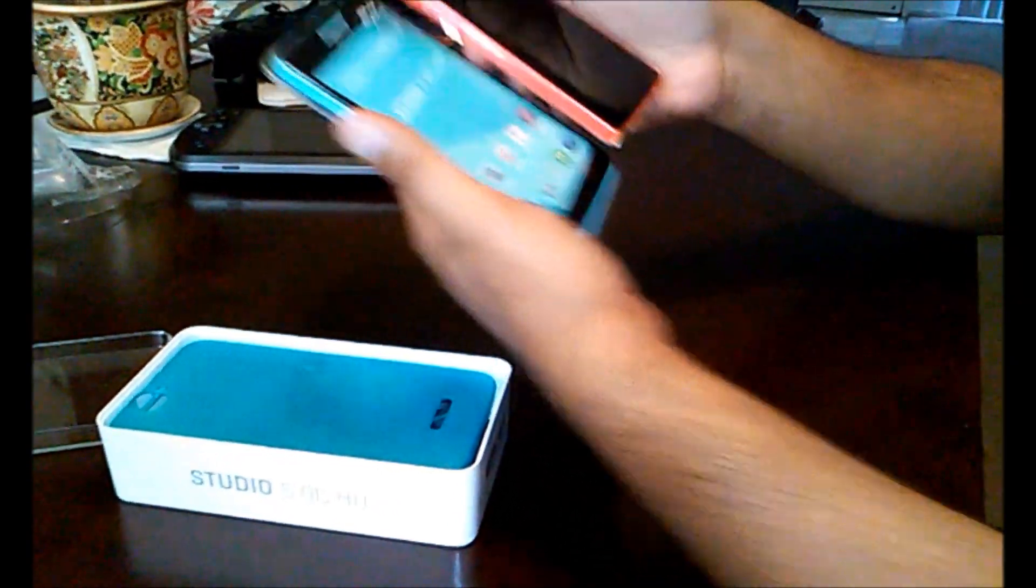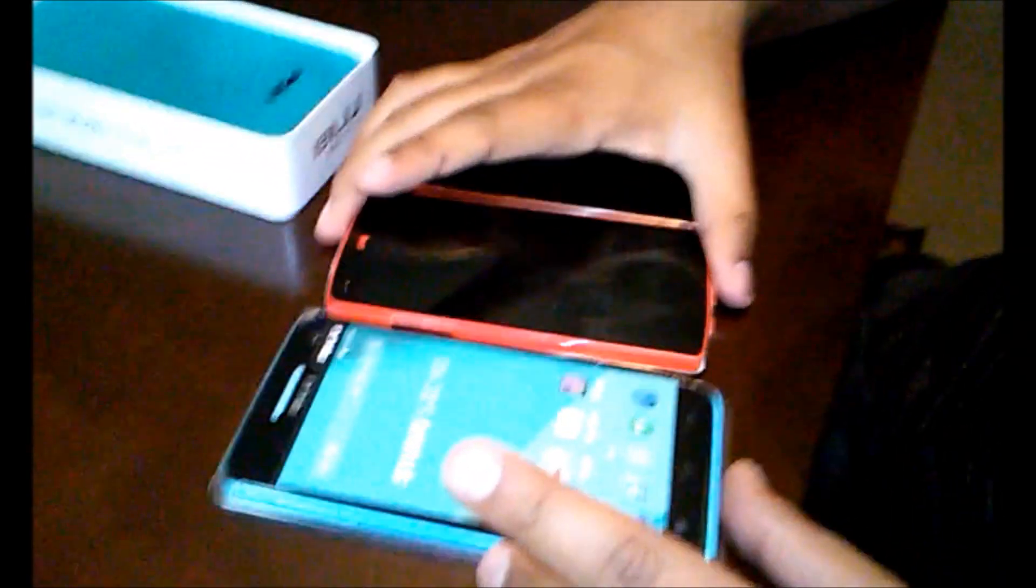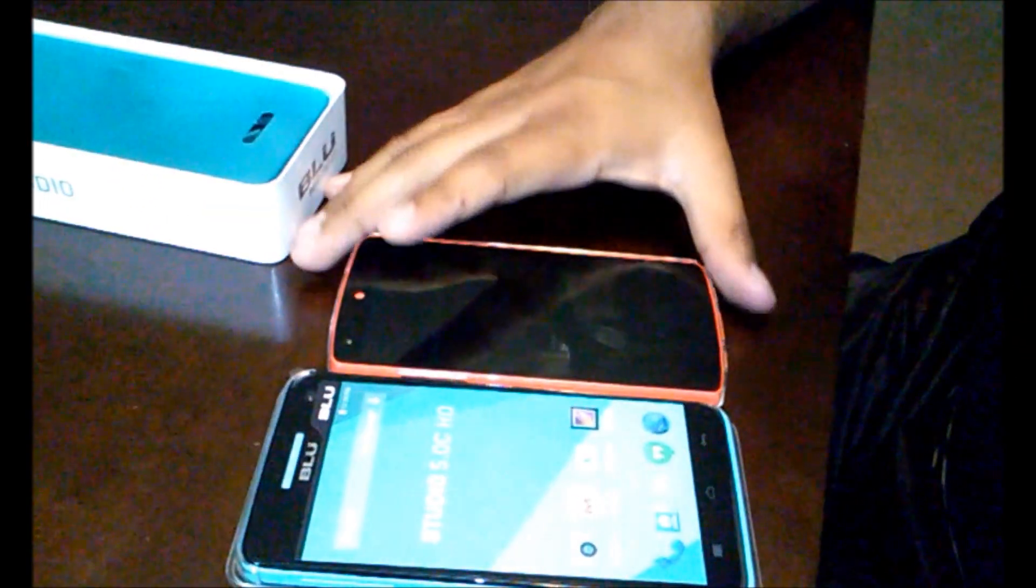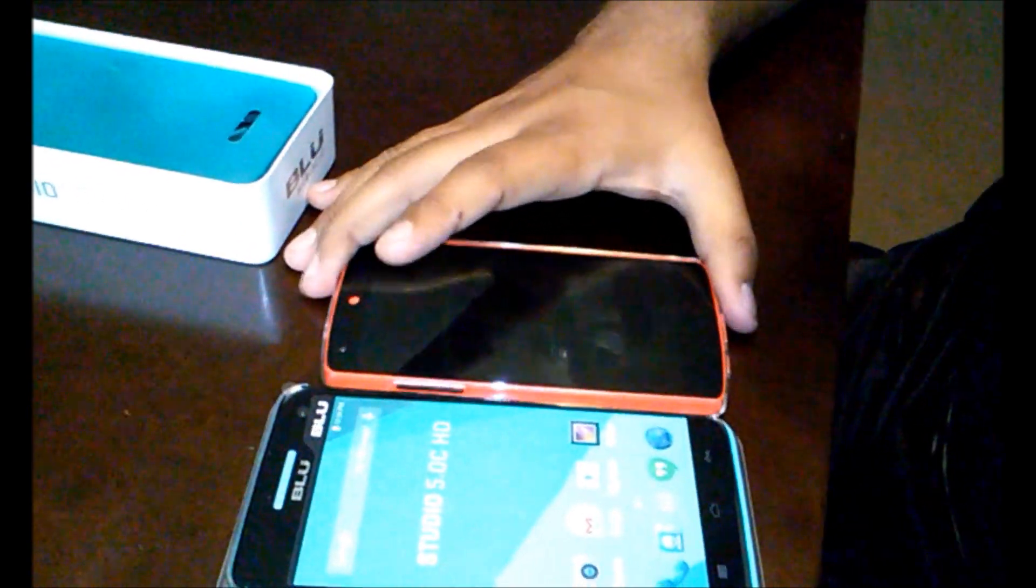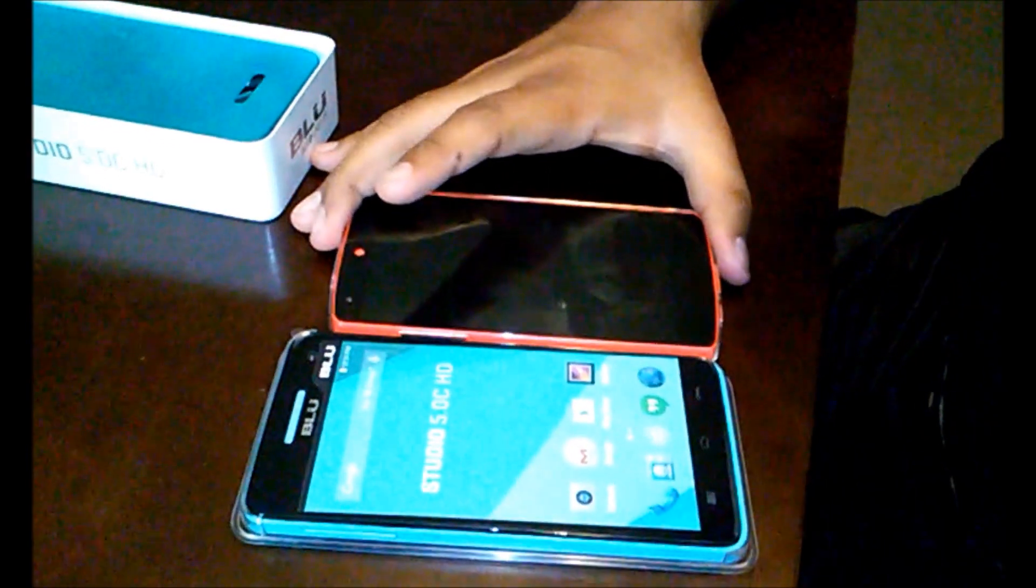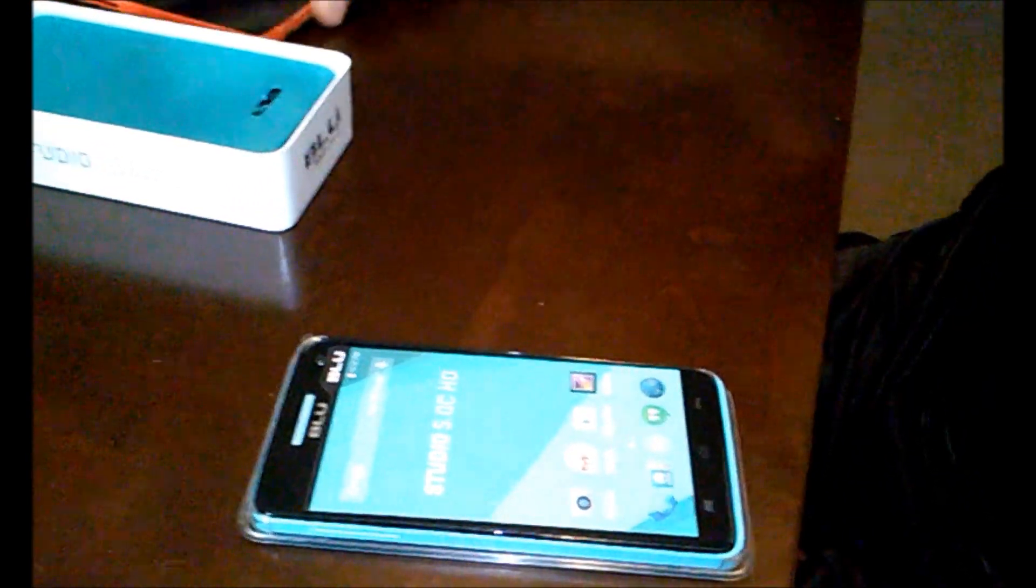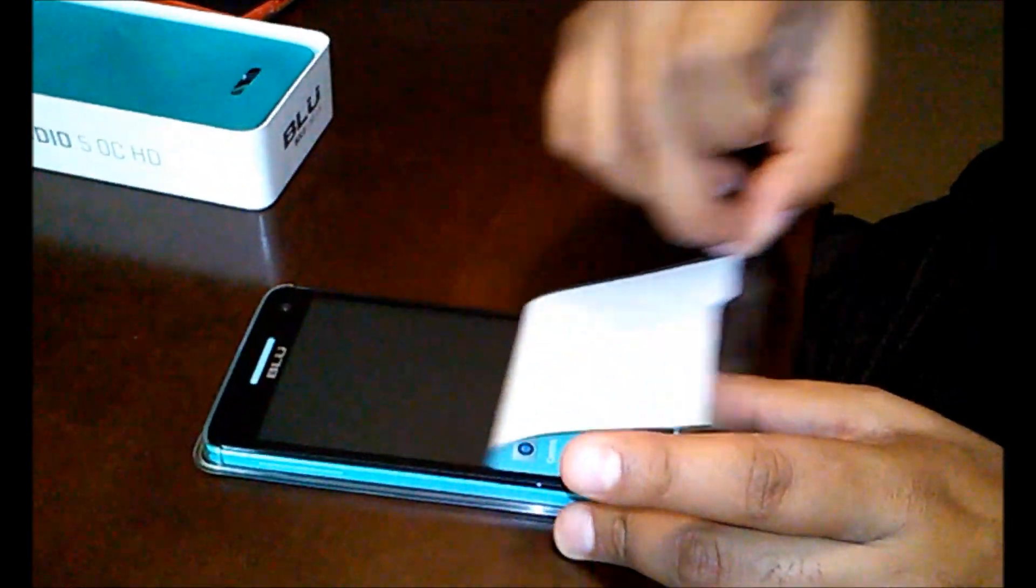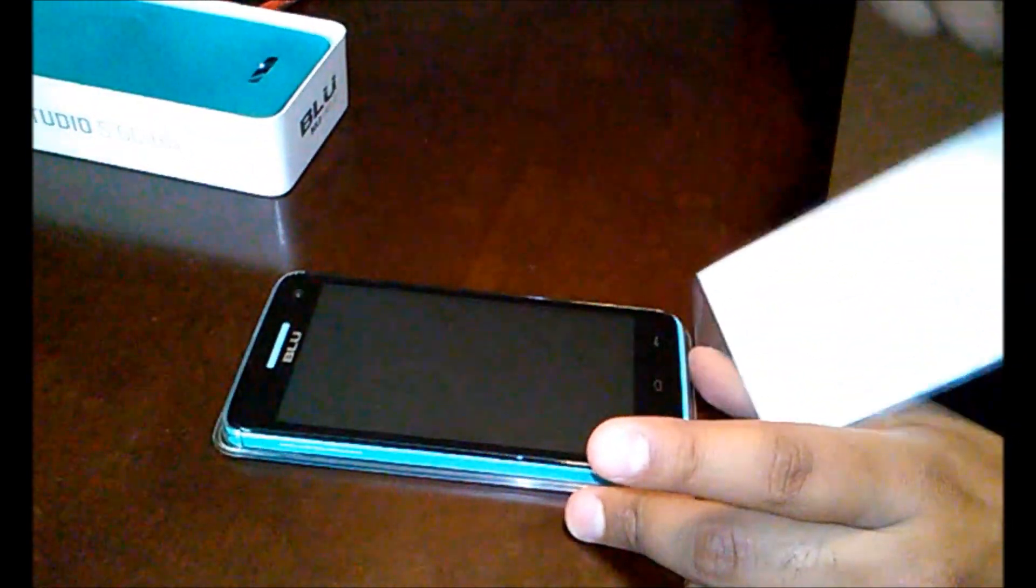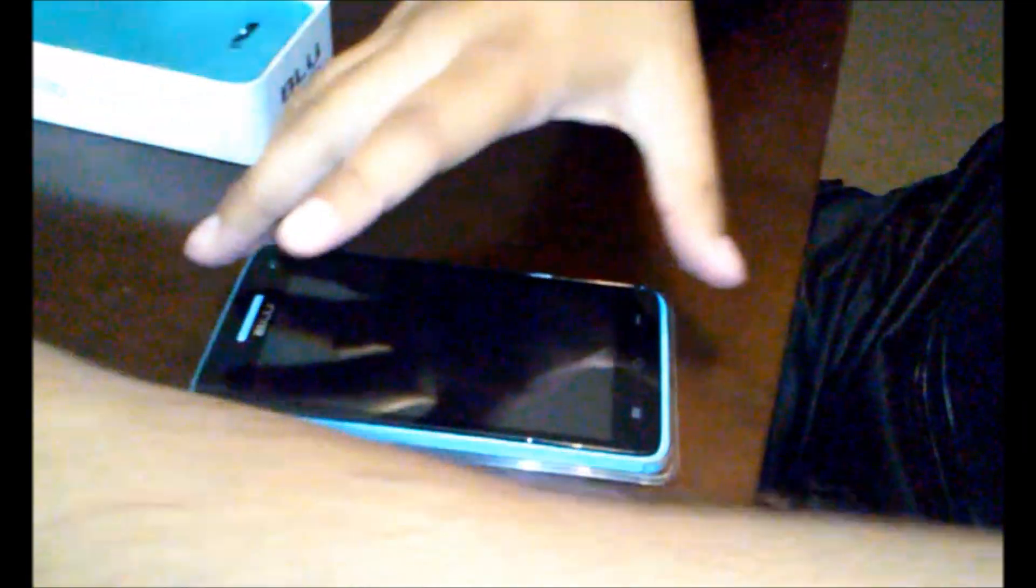Look, compare the sizes. This is the Blue Studio 5.0, it's definitely bigger. I'll just put that aside. Screen protector, okay. Out of the box I haven't even opened it, I'm gonna put this aside for now.